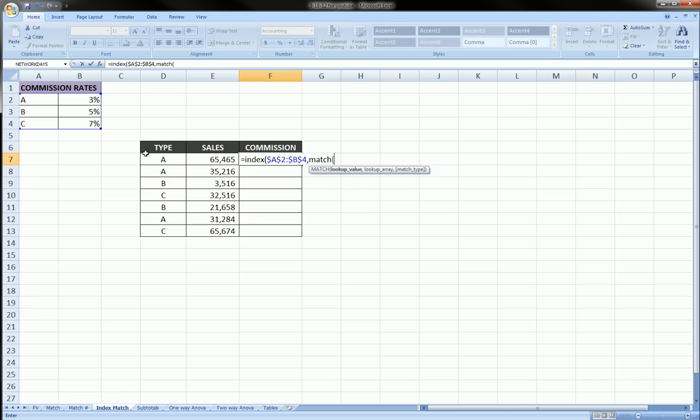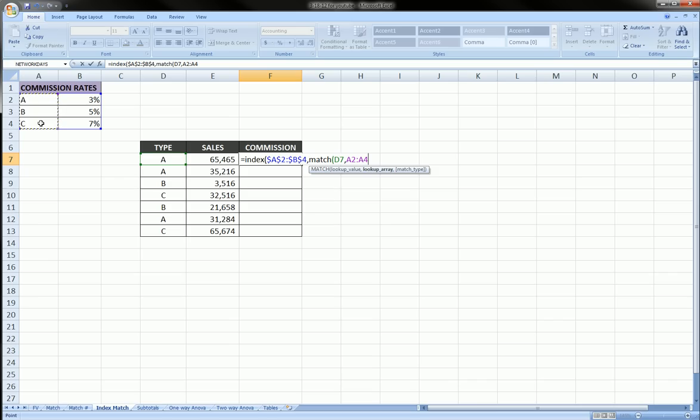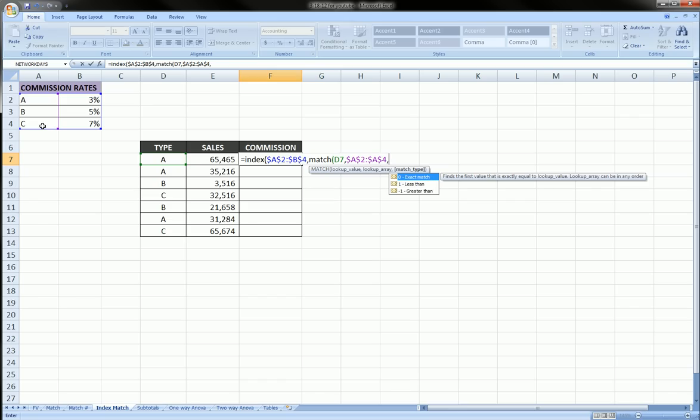And the first argument in the MATCH function is the lookup value. Comma, where do we want to look up this type? Well, we want to look it up in the first column of that commission rates table. We want to lock that. Comma, we want an exact type. We want an exact match because we're dealing with letters and words here. So we'll use zero for an exact match.